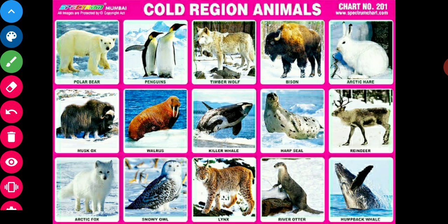Animals like polar bear, arctic fox, snowy owl, reindeer, river otter, and musk ox are found in cold regions. During extreme conditions, animals from these regions migrate to regions with a warmer climate.